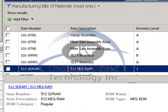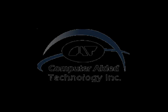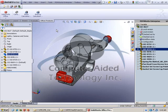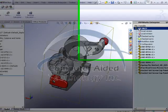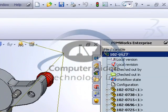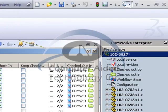What we're going to do is go into SolidWorks and finish our design, which is using new 102 series numbers, as you can see on the right side. 102-0752 is one of the parts, and 0627 is the top level assembly.